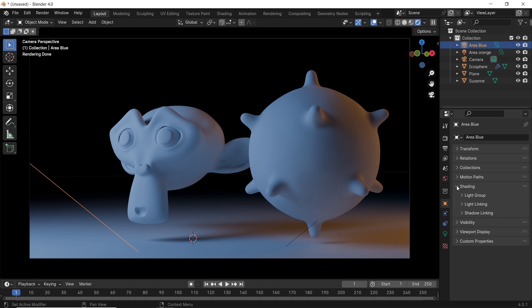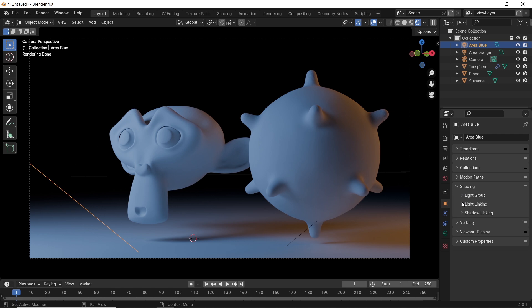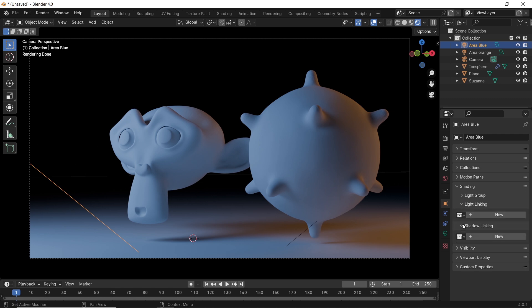Inside, there are three subtabs for this light object. The light group, not our topic for today, but in case you don't know, this one helps you assign your light to a certain group and get the ability to adjust the lighting after render. The next two subtabs is what we have for today, the light and shadow linking, and you just need to understand one to know how this works, because they are the same.